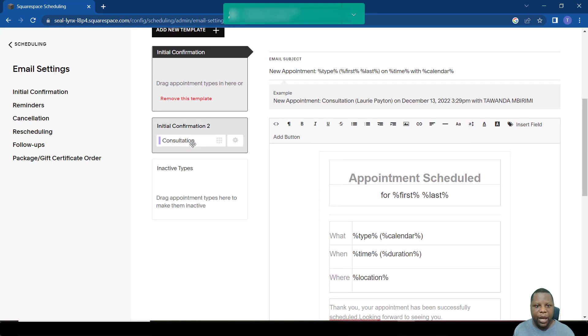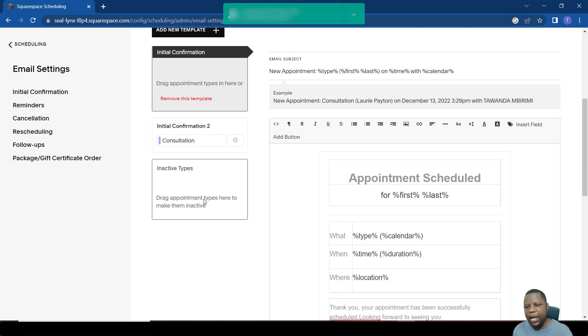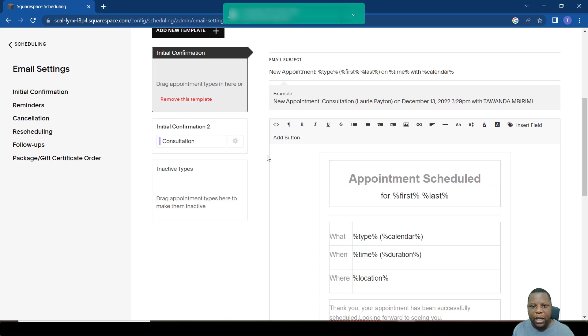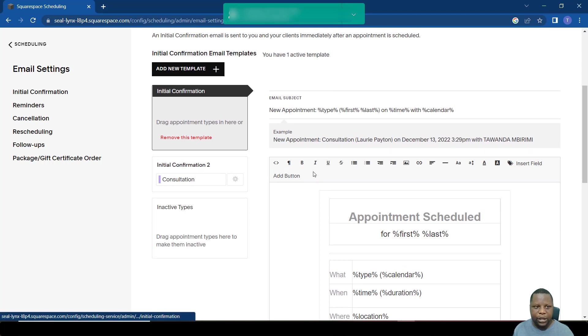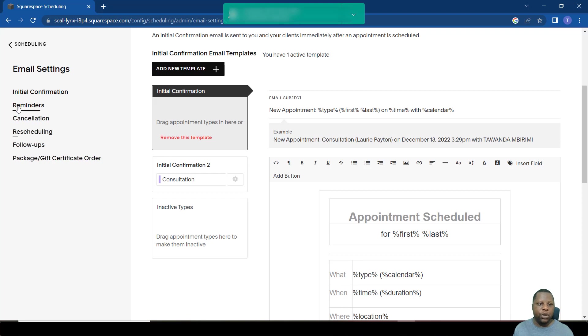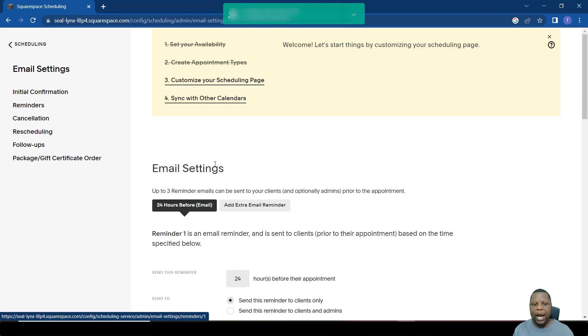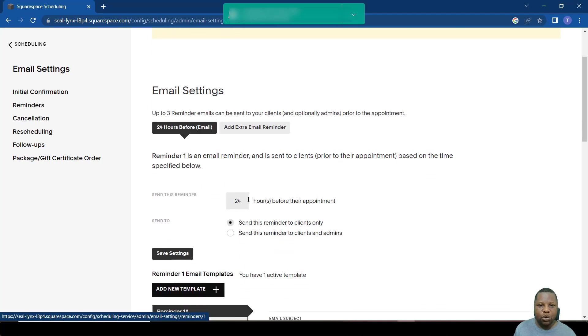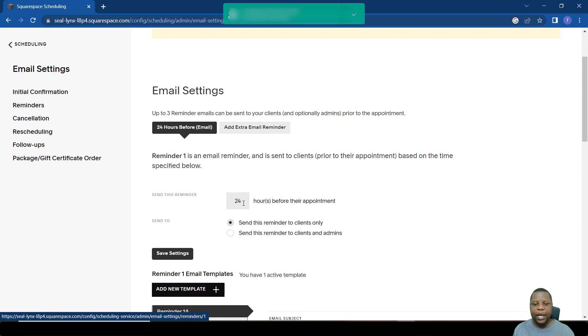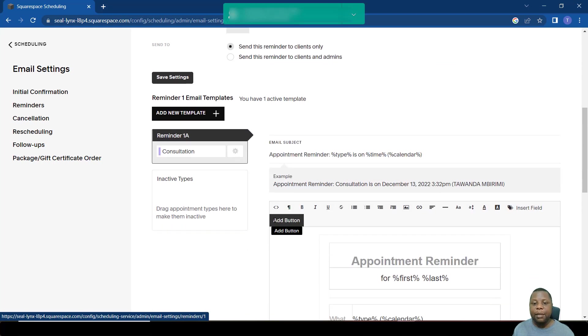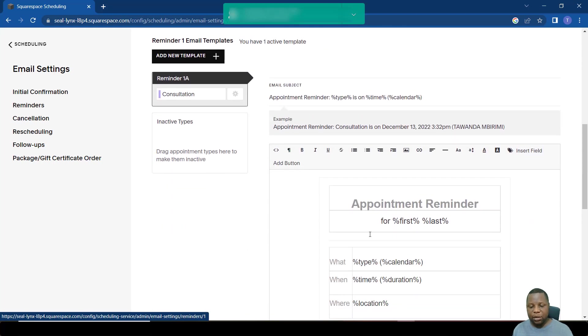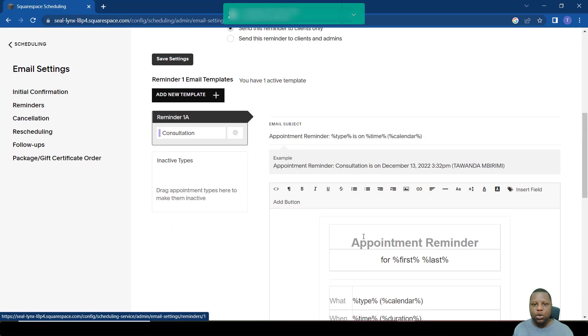But for now we want to move it back to a confirmation. That is the default. You also have an option for reminders. You can send up to three reminders on email. For example, in this case there is one which is 24 hours, which is sent 24 hours before any event.